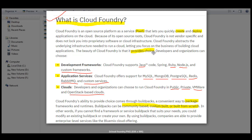Developers and organizations can choose from three things. First, the development framework — Cloud Foundry supports Java, Spring, Ruby, Node.js, and custom frameworks. Second, application services — Cloud Foundry offers support for MySQL, MongoDB, PostgreSQL, and custom services. Third, deployment environment — developers and organizations can choose to run Cloud Foundry in public, private, and VMware environments, whichever is needed.